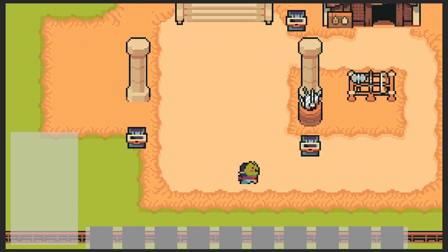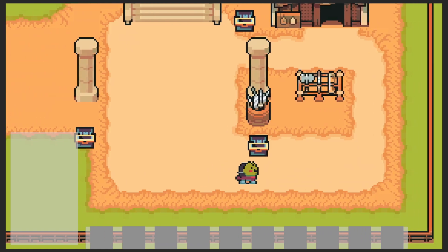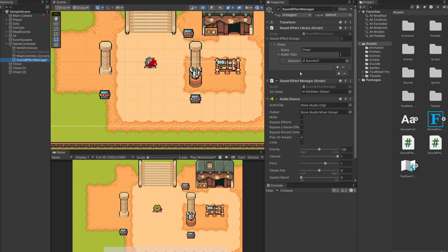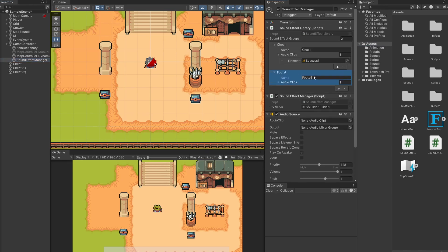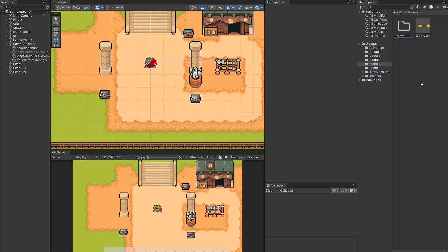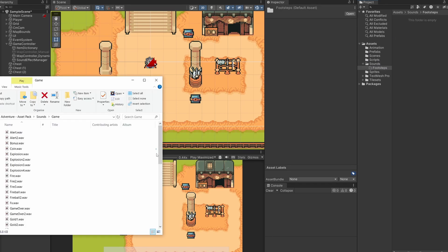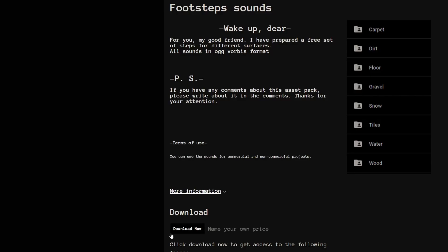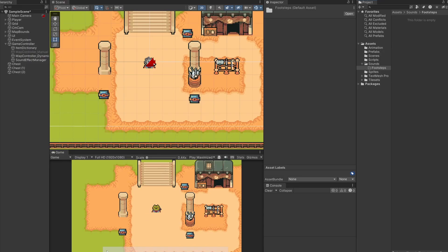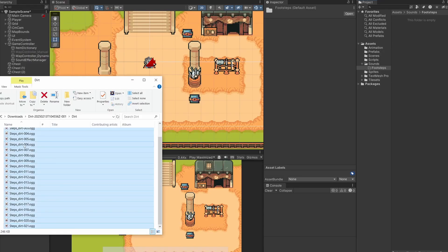For something like footsteps, hearing the same sound over and over gets tiring, so you might want a randomized pitch or multiple clips. Let's add footstep sounds to our player. First, let's set up our sound effect library with a new sound effect group - I'll click the plus and call this 'footstep'. There are no footsteps in our Ninja Adventure asset pack, so I found free ones from Dryoma on itch.io - I grabbed the dirt sounds since most of our ground is dirt looking, and inside we get 21 sound effects.